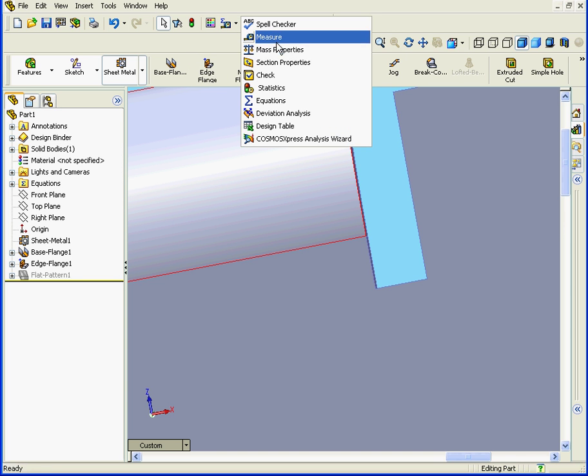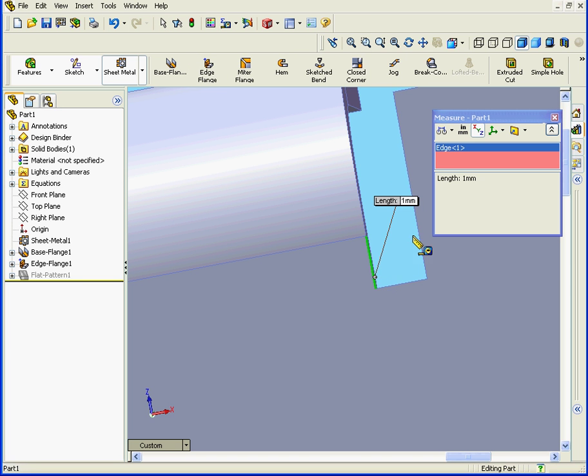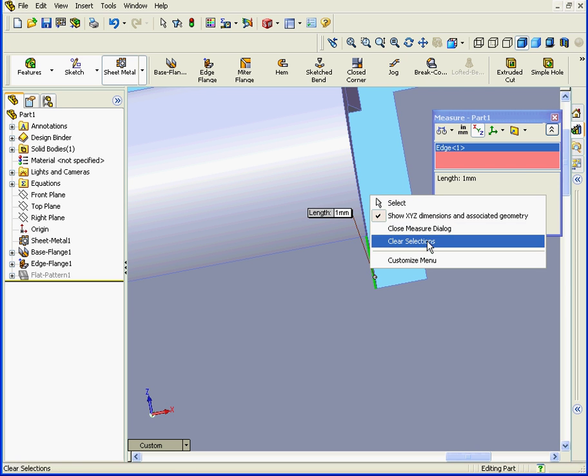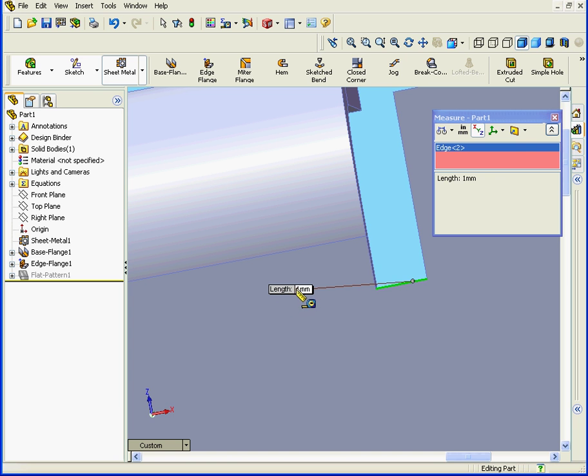Let's measure it. We see here that the length is indeed 1 millimeter. Let's clear that out. Here, the length is also 1 millimeter.